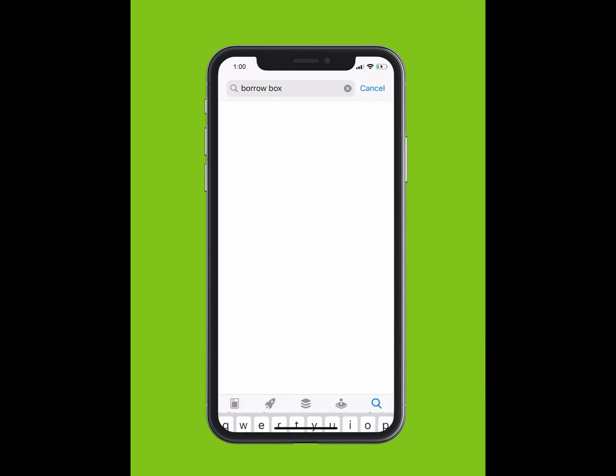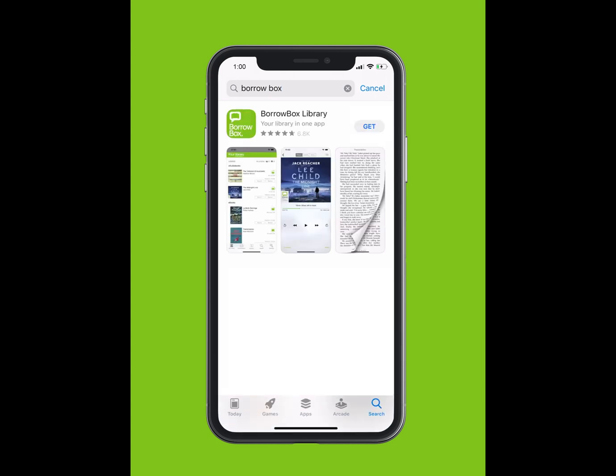Within the App Store, using the search function, type BorrowBox Library. The app should appear in the drop-down list. Tap Download and the app will install on your device. This may take a few minutes.